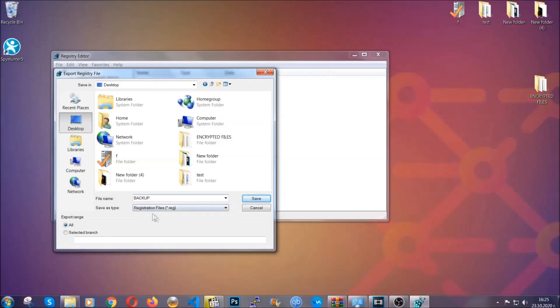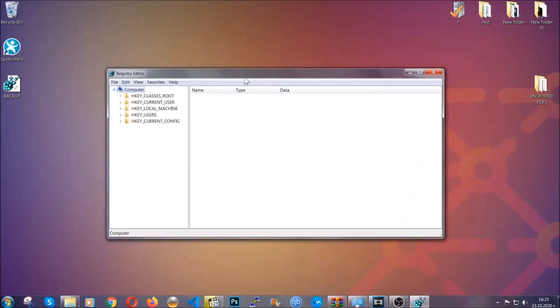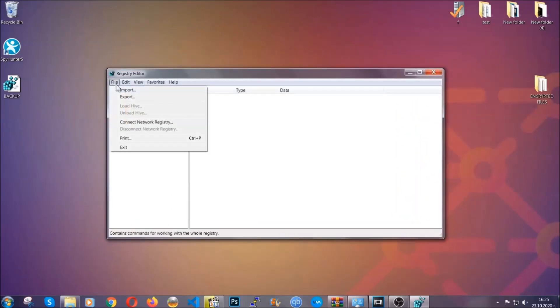Click on save and now you have set up a backup for your registry. So if something messes up you can always get your registry back the old good configuration by clicking on file and then import and selecting this backup file.